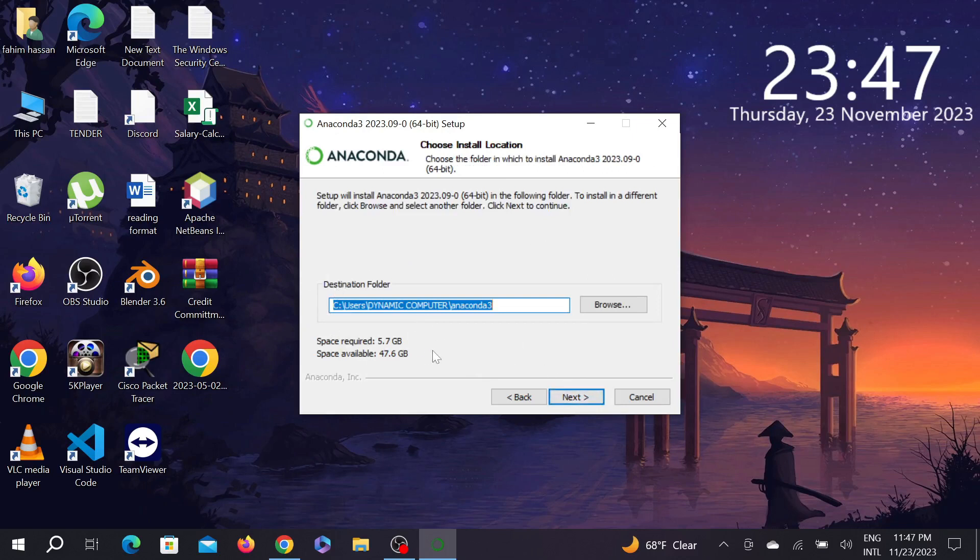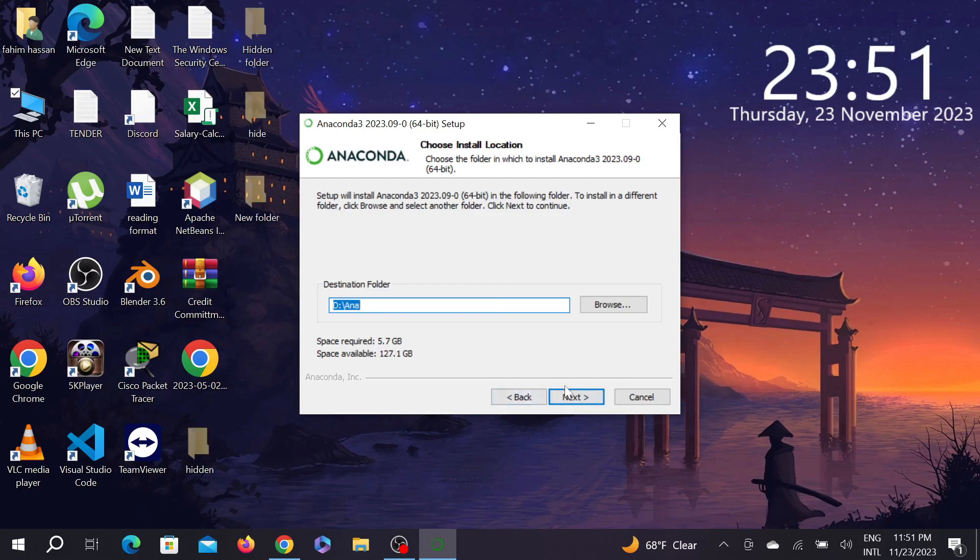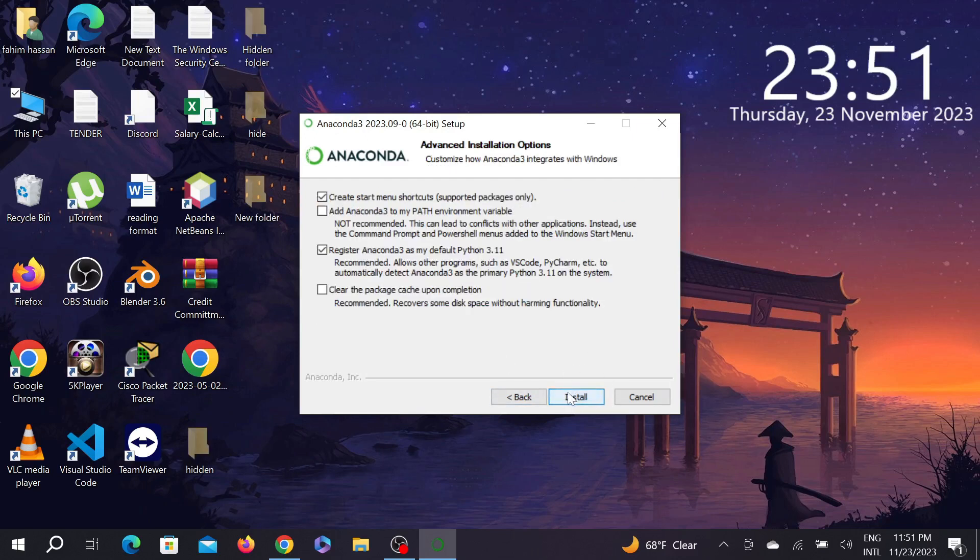The space required is 5.7 GB—that means this is a heavy software. Now click next again and select install. Leave all this as it is.